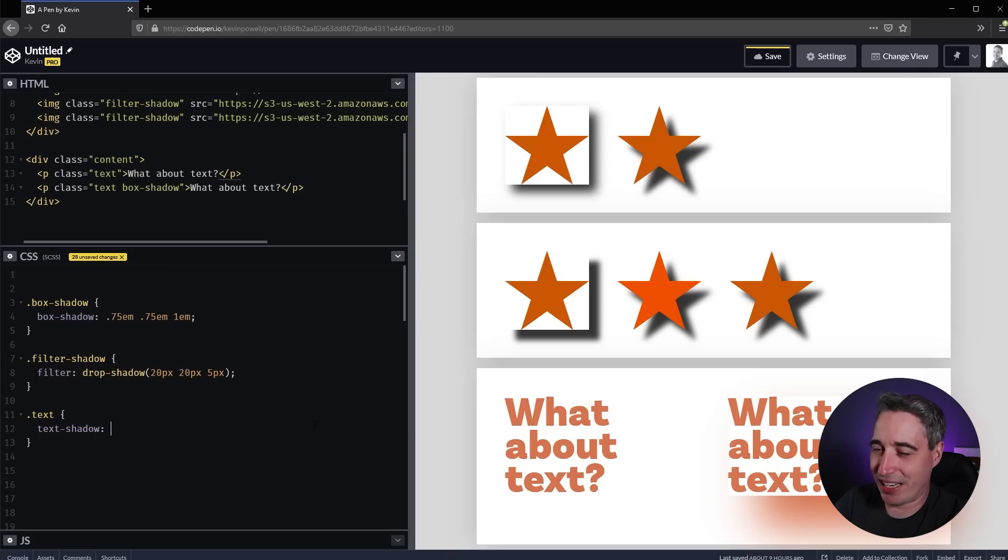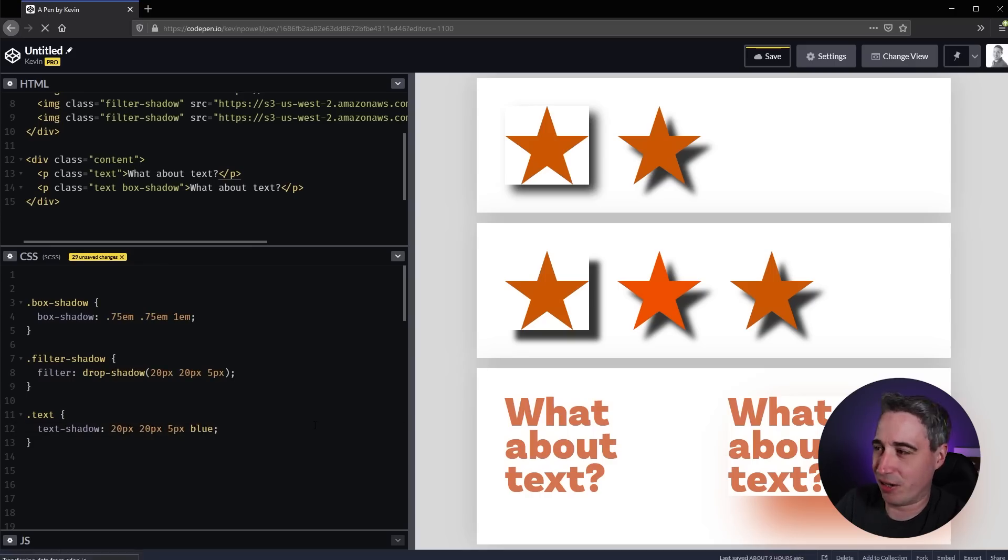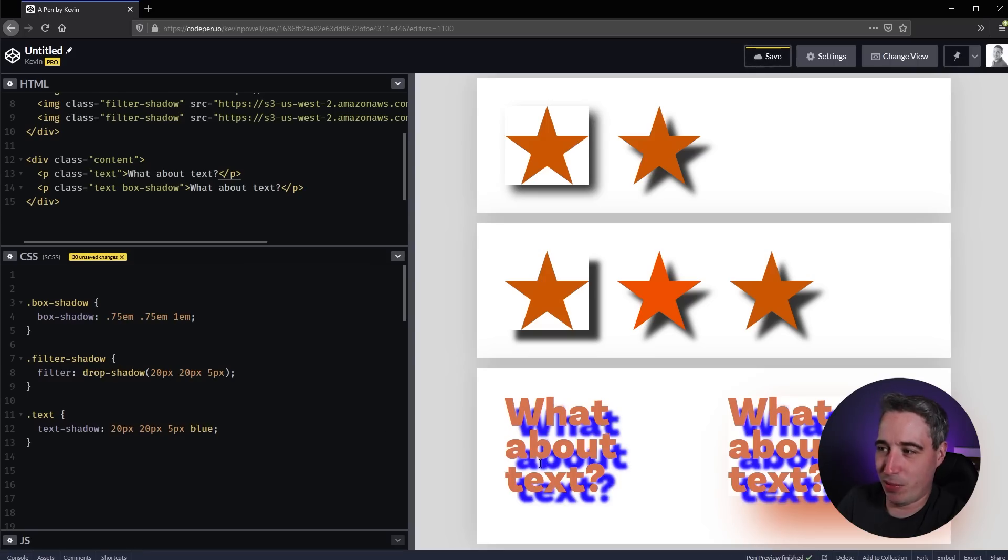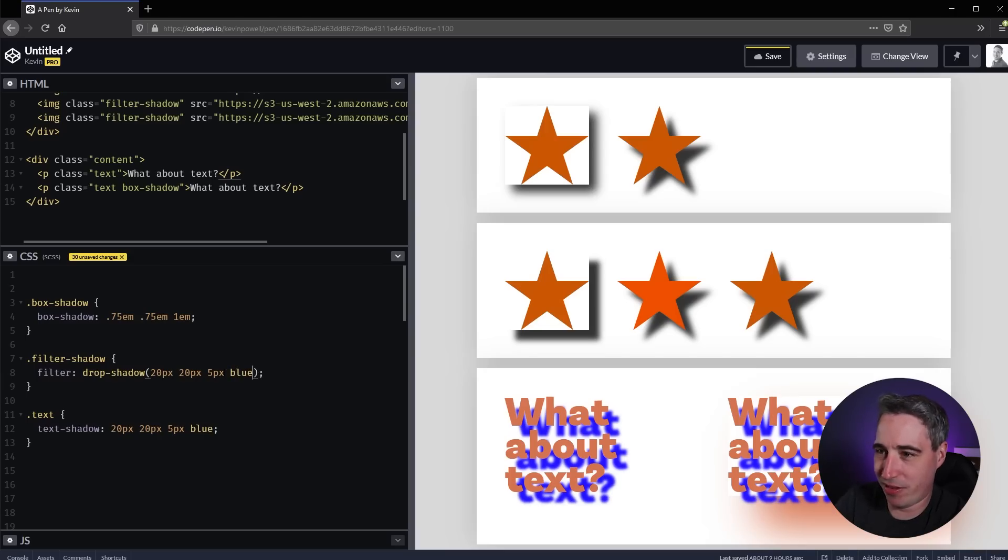In this case - I don't know the history on which came first - let's just do 20 pixels, 20 pixels, 5 pixels, blue so it's a different color. You can see we get the same type of effect there and you can do some fun things with text shadows.